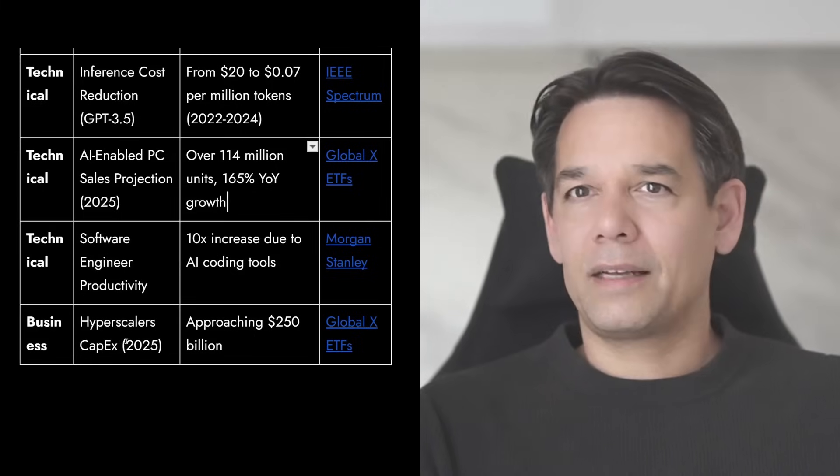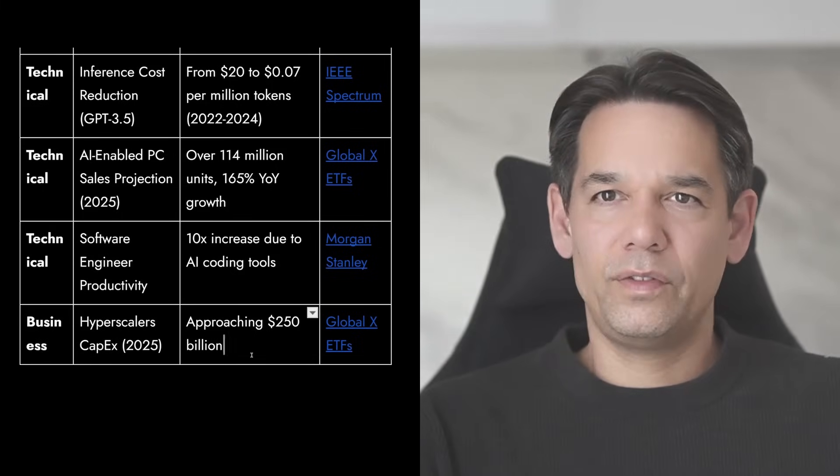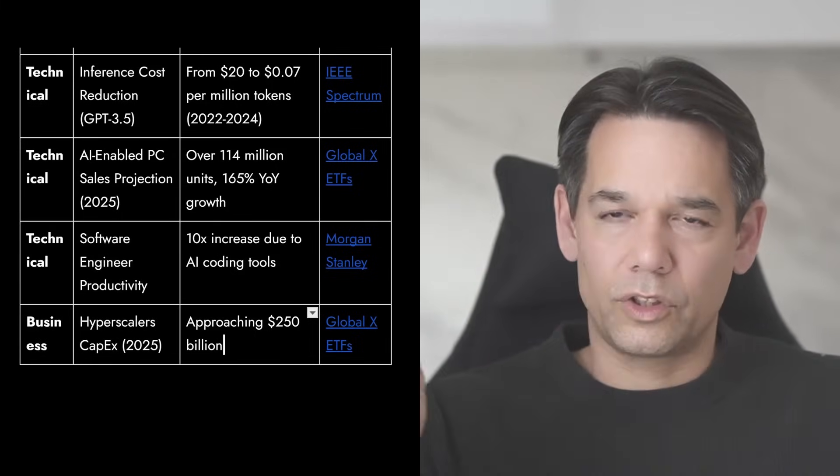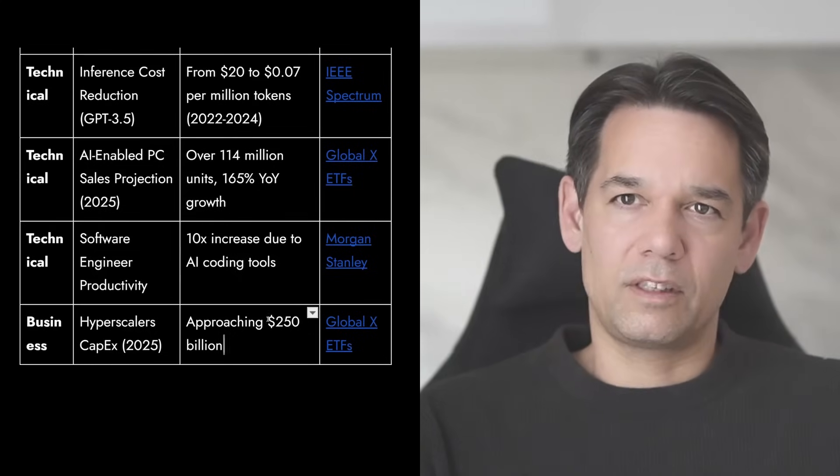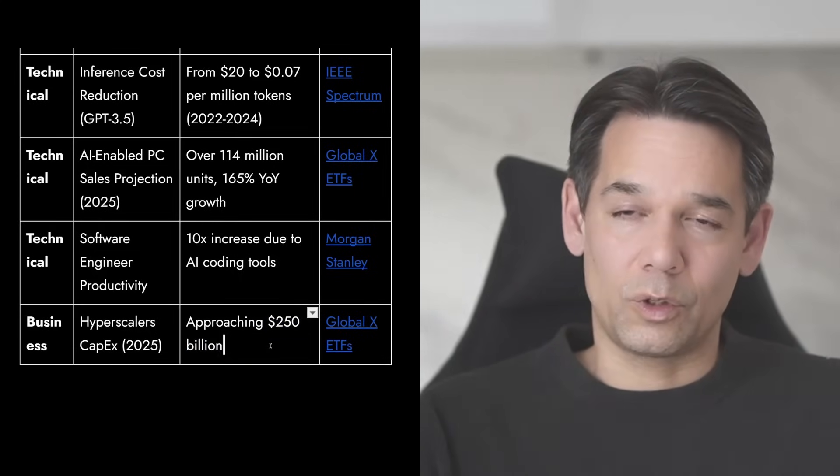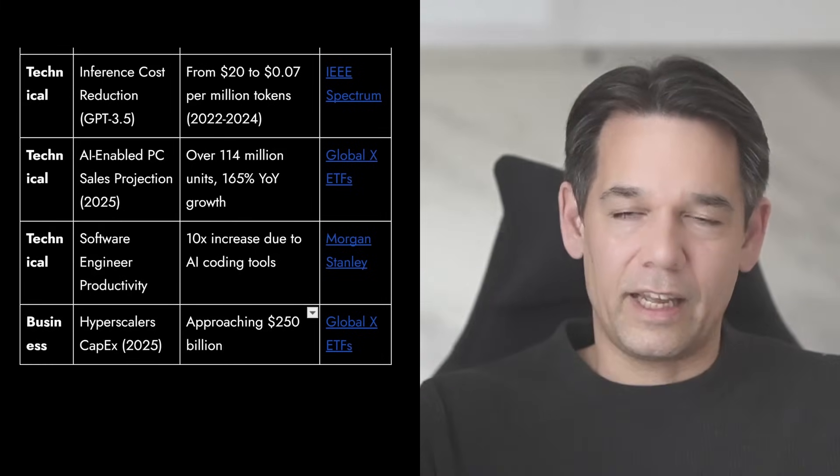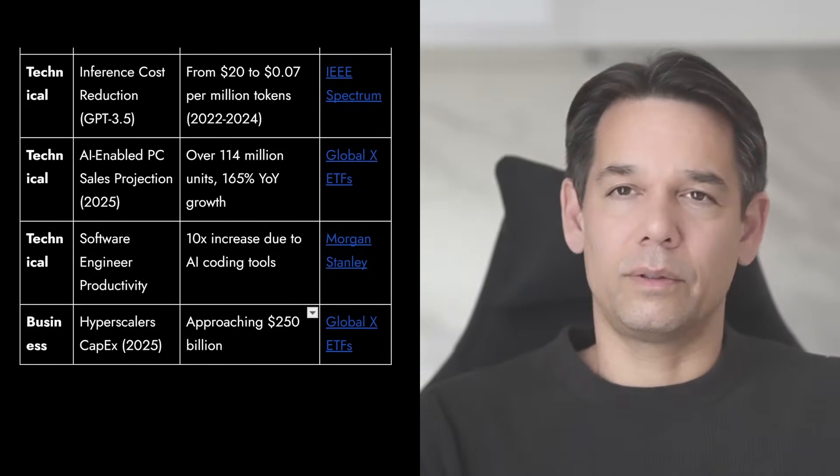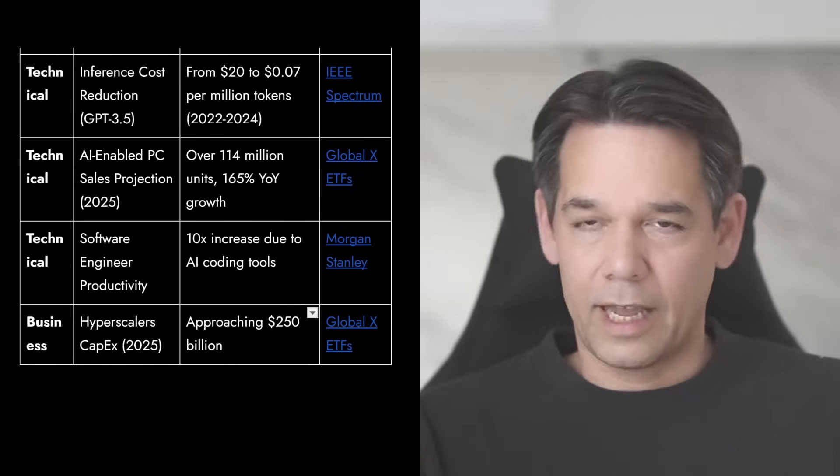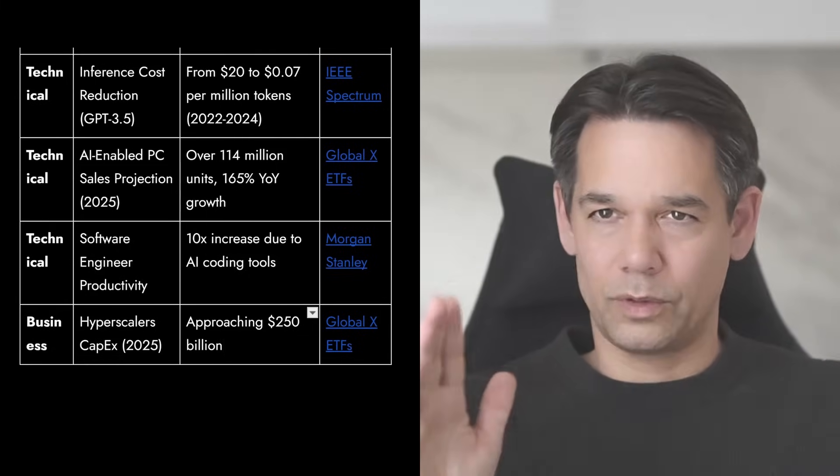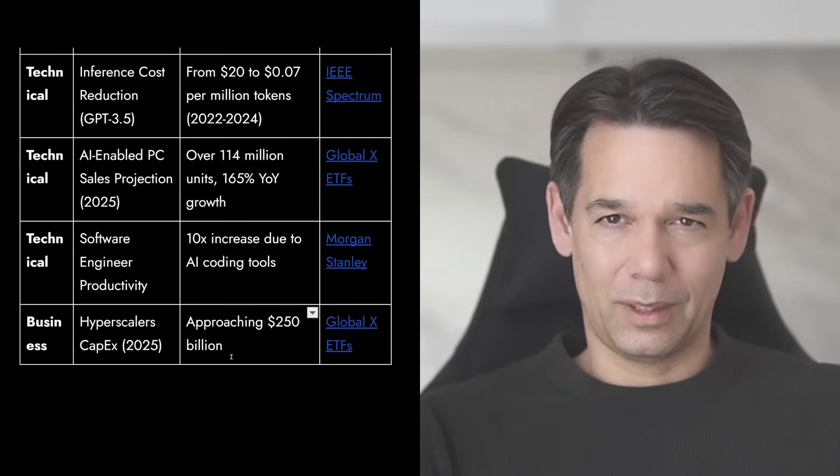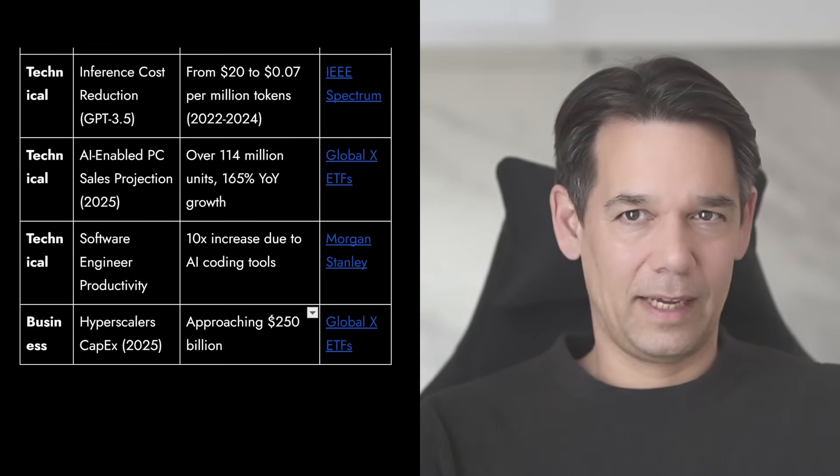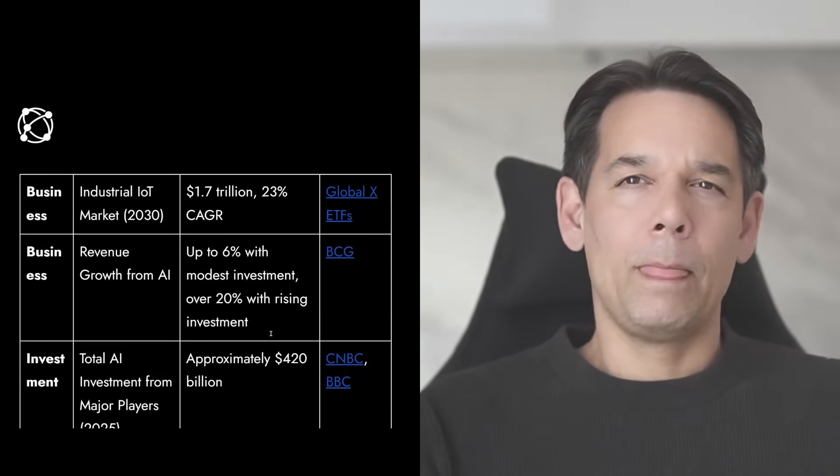Hyperscalers CapEx, also very important. Look at this, $250 billion, we approached that CapEx number for the hyperscalers. So this is spent on brains, on super brains, on AI factories, mostly Nvidia. AMD also capitalized a little bit on that. Internal chips by Google, Amazon and Tesla, of course, but it's mostly Nvidia chips. So that tells you $250 billion in CapEx, that's a lot of CapEx and it's going up.